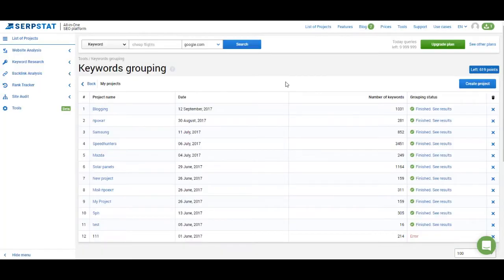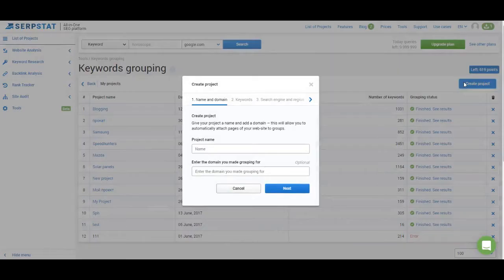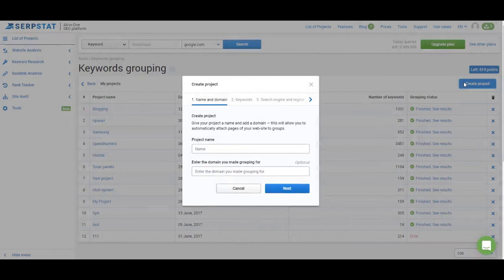But let's first start with creating a project. Projects in keyword grouping are separate from the ones you have on your dashboard or your list of projects. You can create a keyword clustering project anytime, you don't have to tie it to any website.